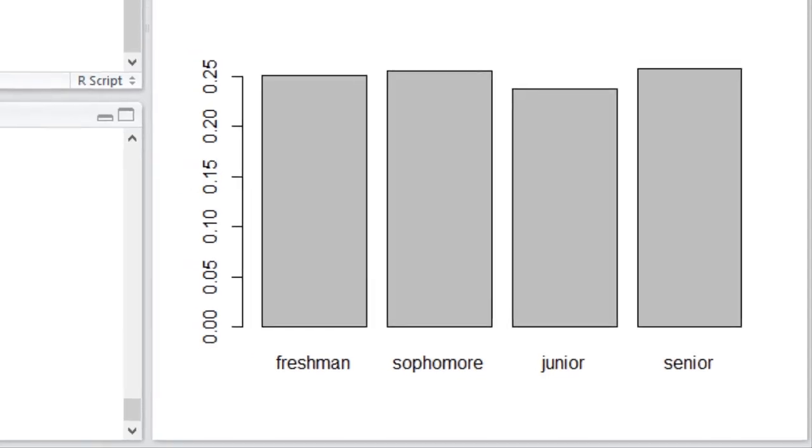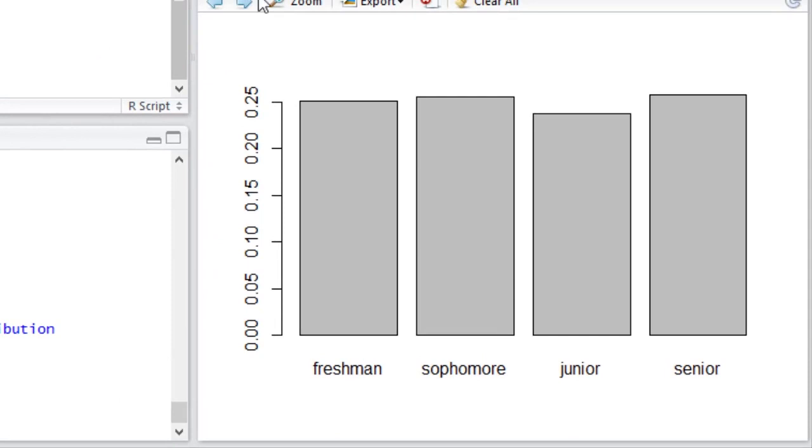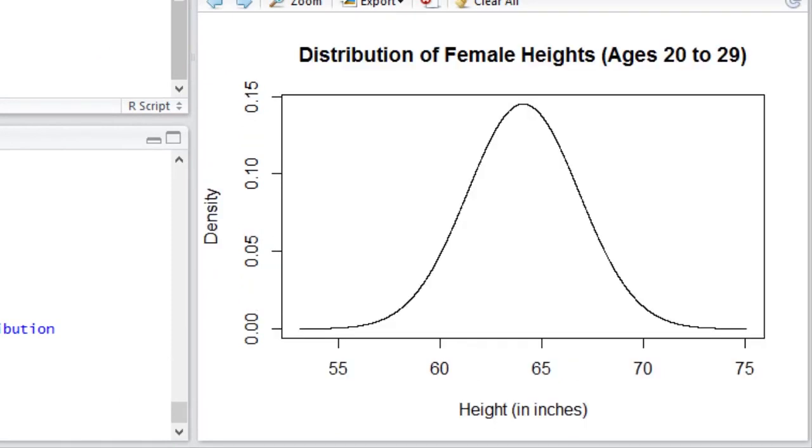Now let's switch to a continuous random variable, the distribution of female heights in the United States for females ages 20 to 29. Notice the vertical axis here is defined as density, not probability, but density. Why is that?